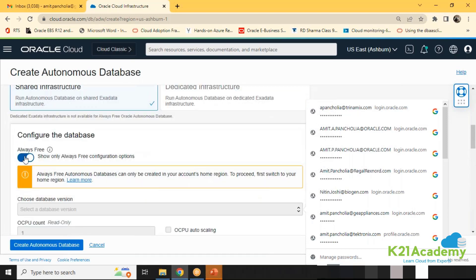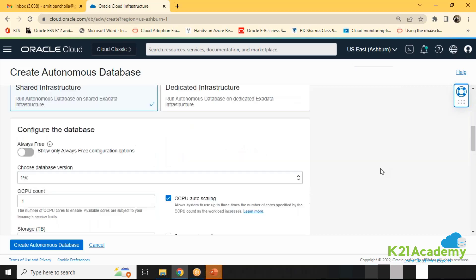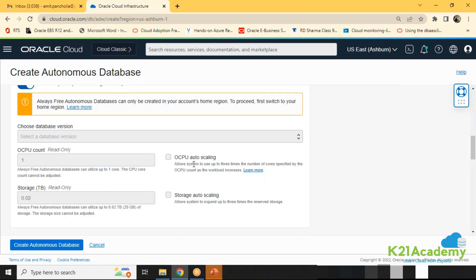If I don't select always free, I have the option to choose how many CPUs I want, whether I want auto scaling, how much database storage I want, and whether I want storage auto scaling. These are the things when you provision the Autonomous Database — just give the CPUs and storage and it will be provisioned. Always free means Oracle gives you an always free option in your trial account. It won't charge you.